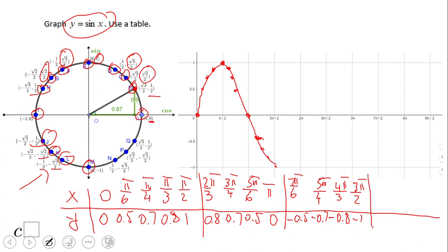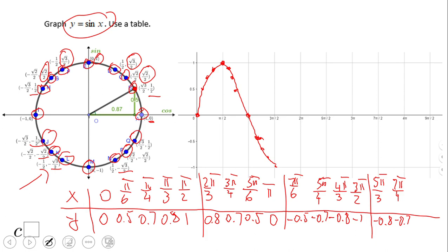Now we're going to move to the last quadrant, where we have 300 degrees, 5π/3. That will be −0.8. Then we move to 7π/4, 315 degrees: −0.7. Then point Q, which has 330 degrees, or 11π/6, and that will be −0.5. The last one is 360 degrees, 2π, so we go back to 0.